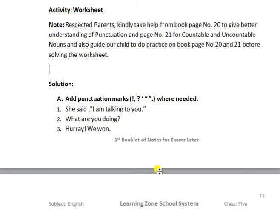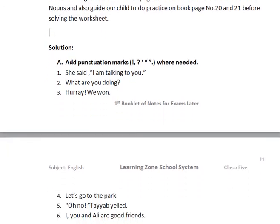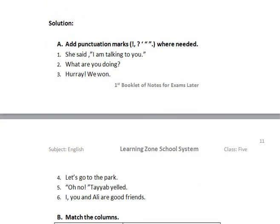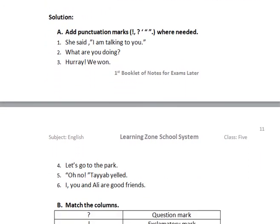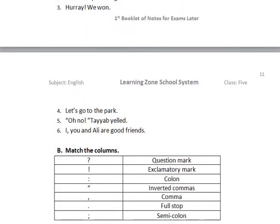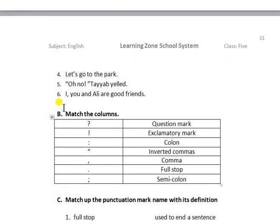You have to practice these sentences carefully as well. Here is the explanation of each sign: question mark, exclamatory mark, colon, inverted commas, comma, full stop, and semicolon.